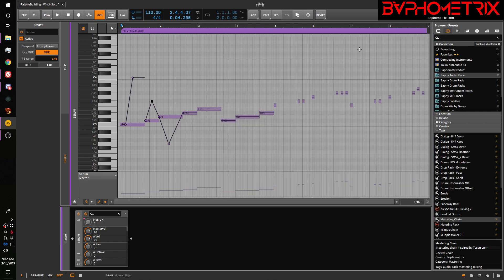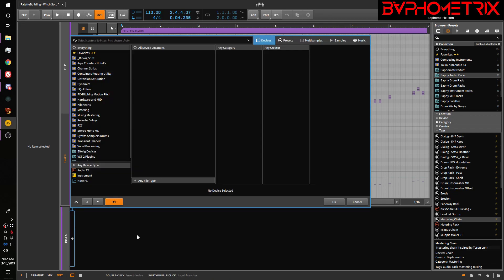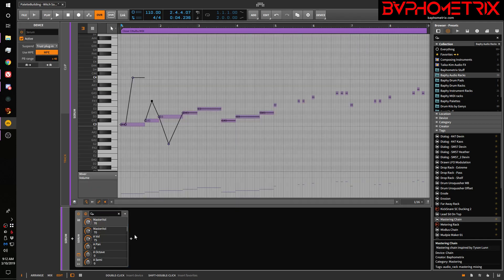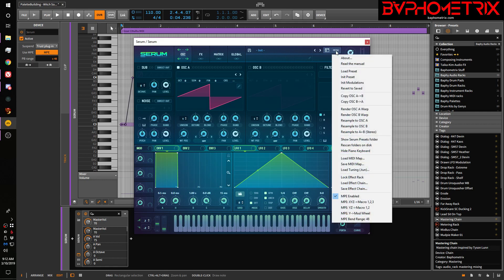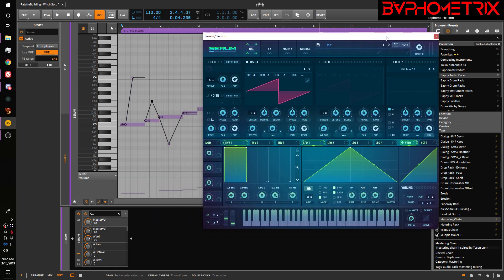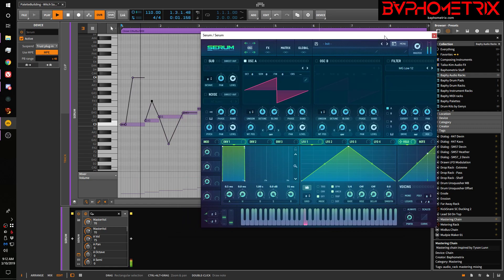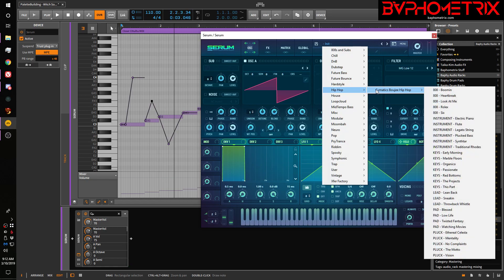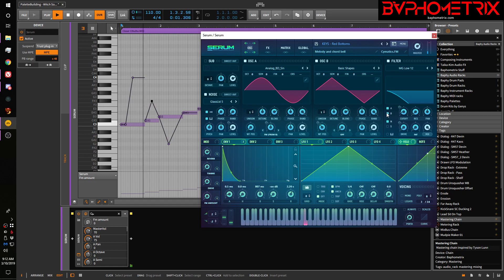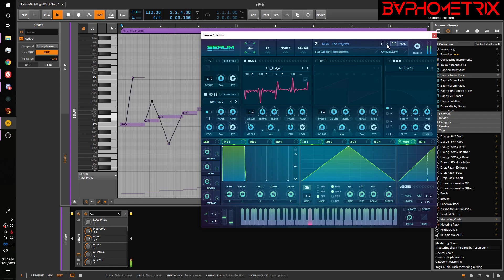So theoretically, this should make it so that if we delete Serum and go bring in a new instance of Serum, okay, you can see that the MPE button is now enabled by default in Bitwig. And if we come over here to the menu, you can see that MPE is enabled by default here. And therefore, if we play this MIDI, pick some other something or other, I don't know, some random thing. Well, that's a terrible one. Okay, so that's how you make it work by default, so you don't have to think about it once you've set it up the first time.